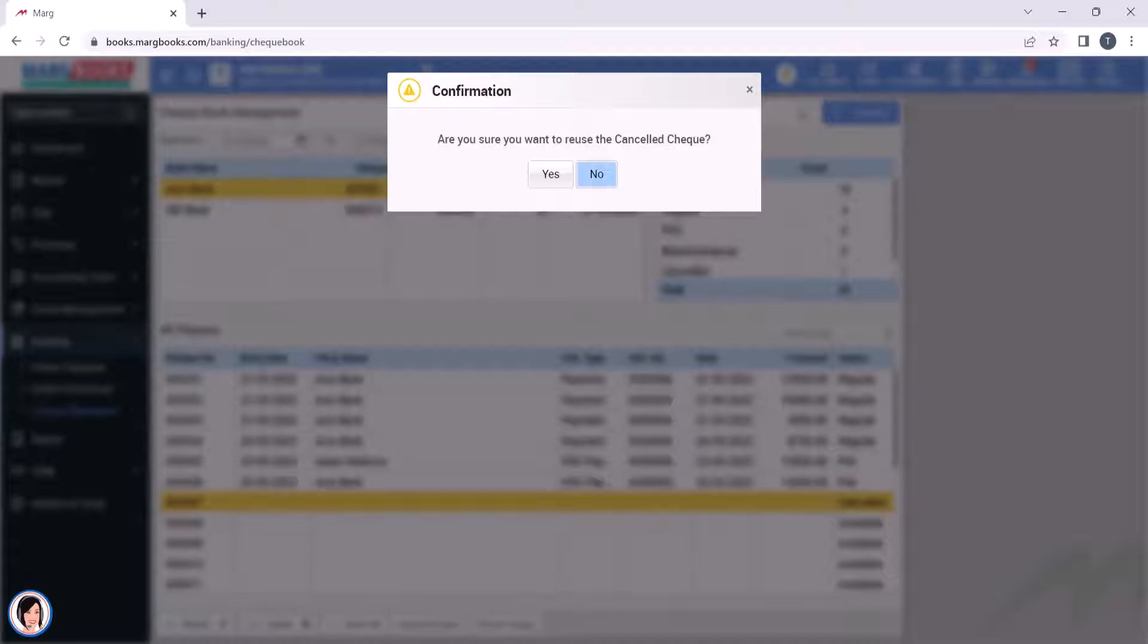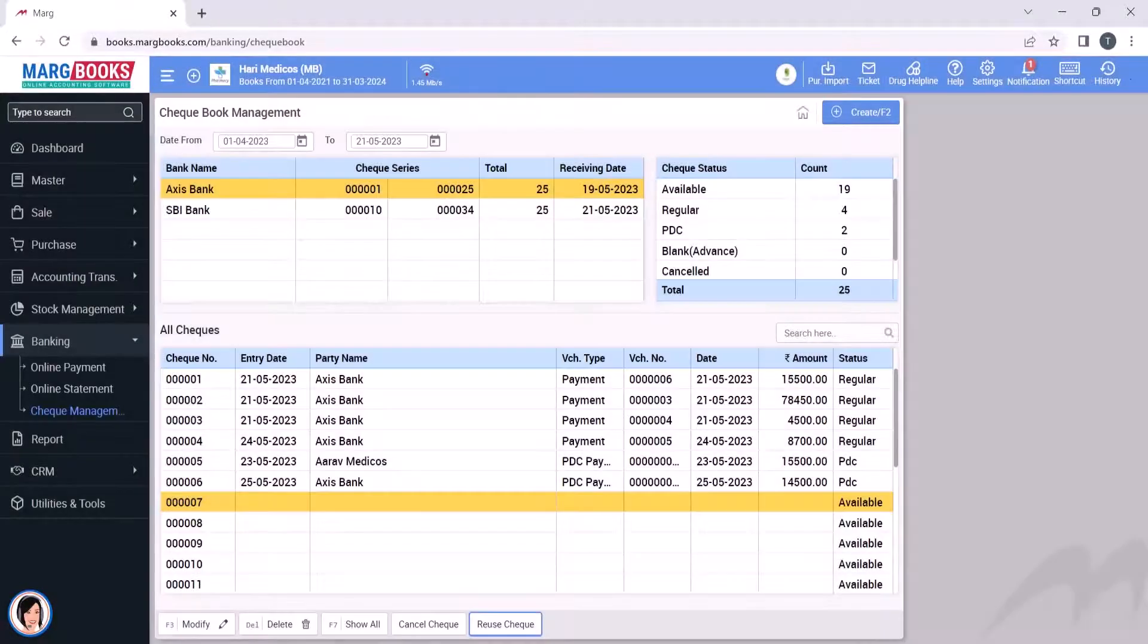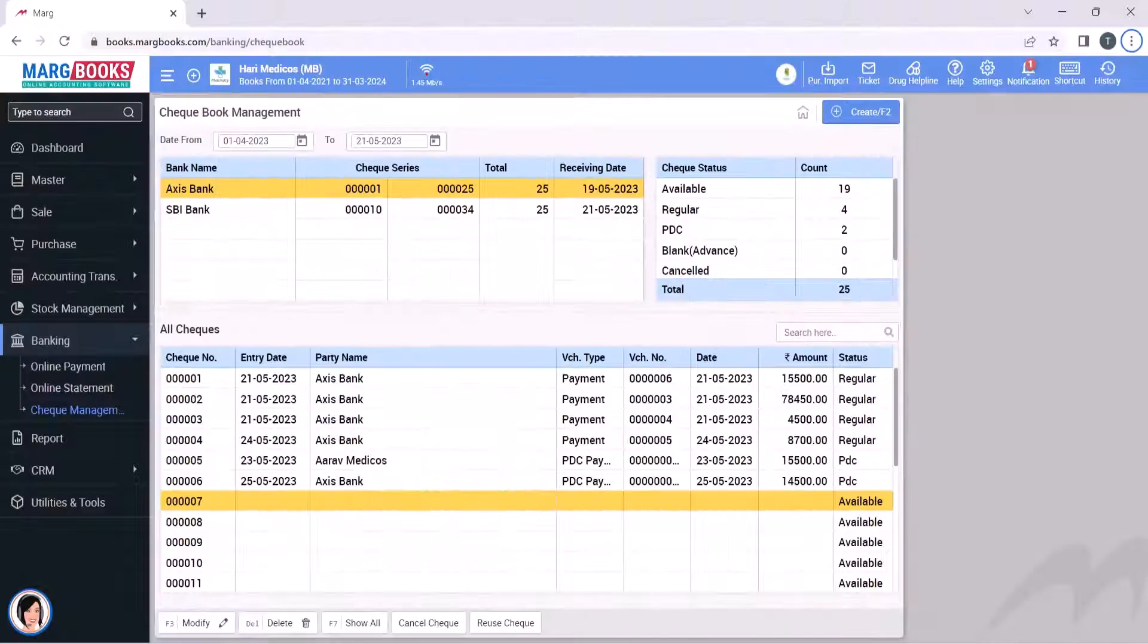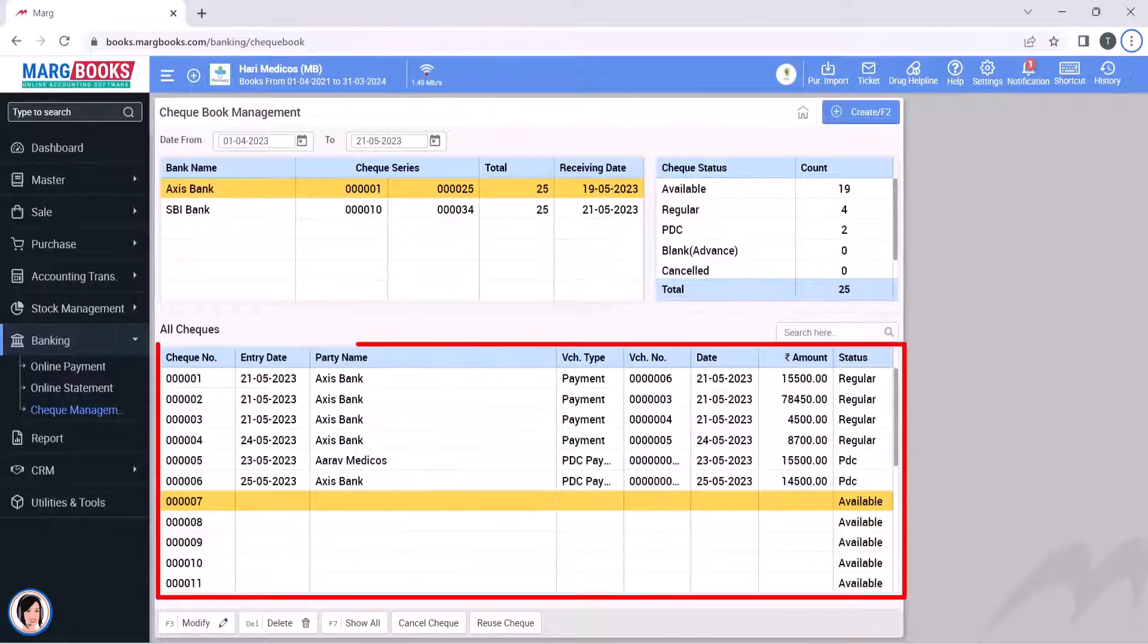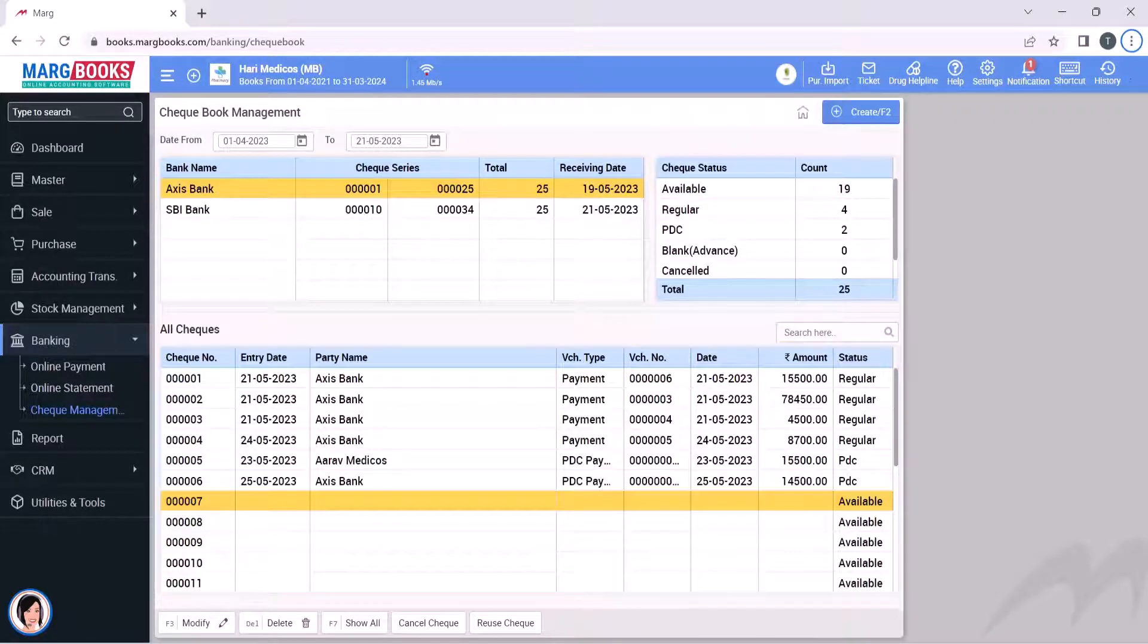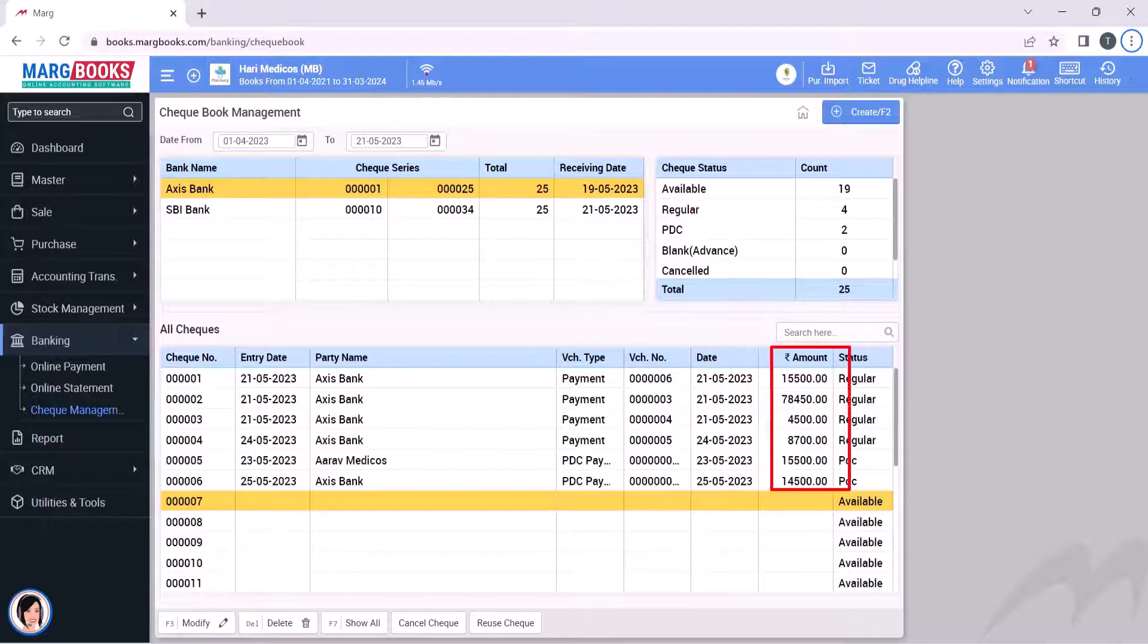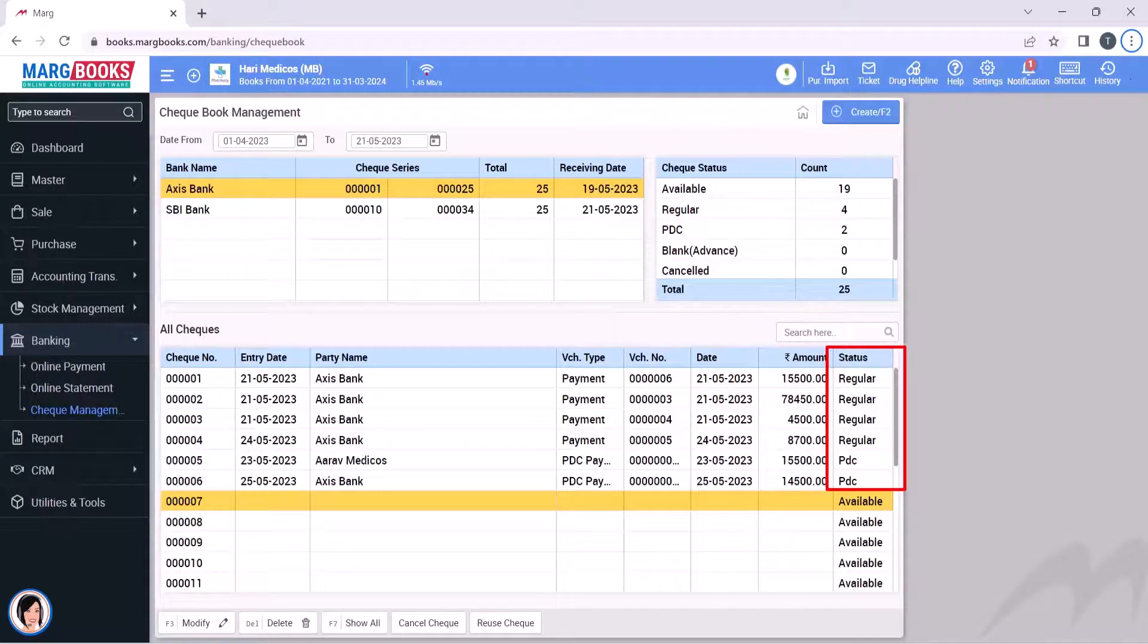After that, as the details will be entered using the check number, the details of those checks will be shown here. You will see the check date, amount, and status.